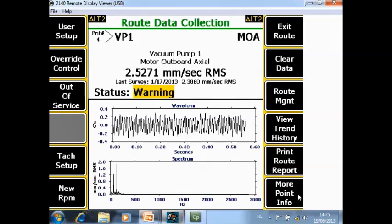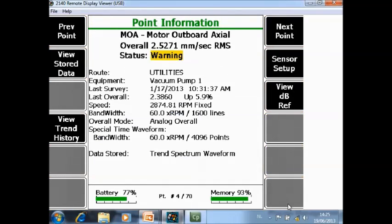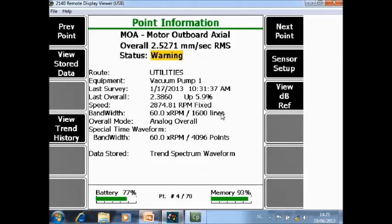And last, more point info. He will show you some detailed information about the point configuration. For example, here you will collect for this point a spectrum up to 60 orders with 1600 lines of resolution.